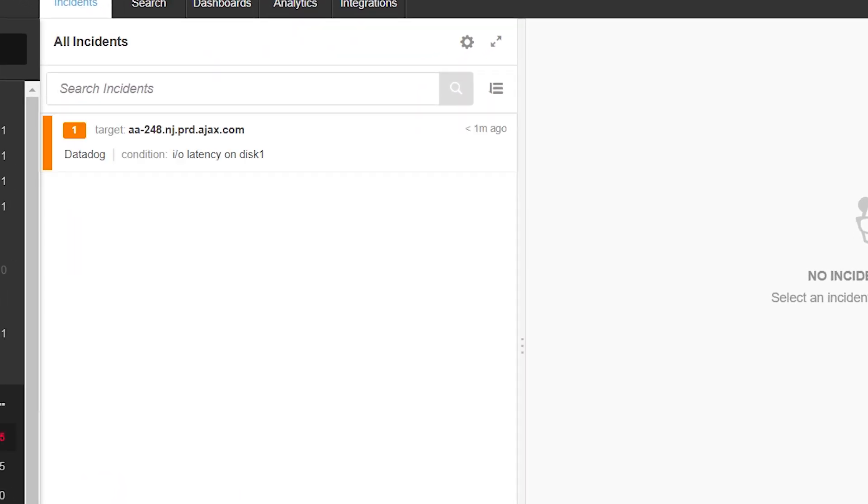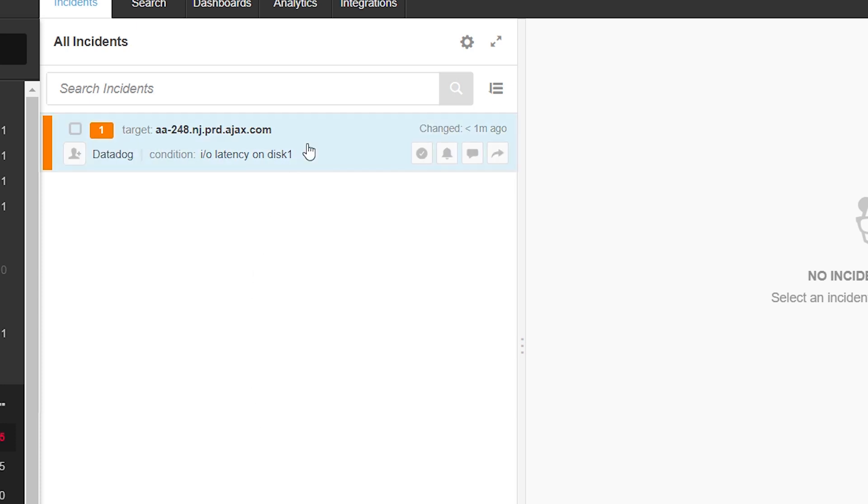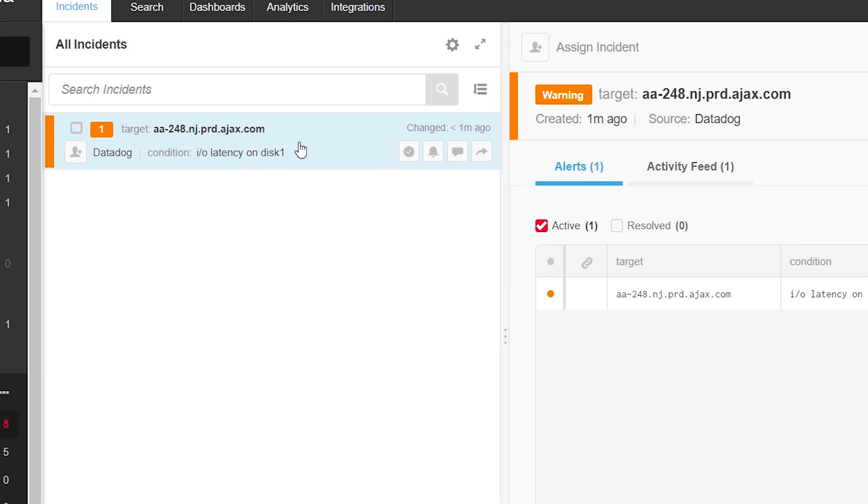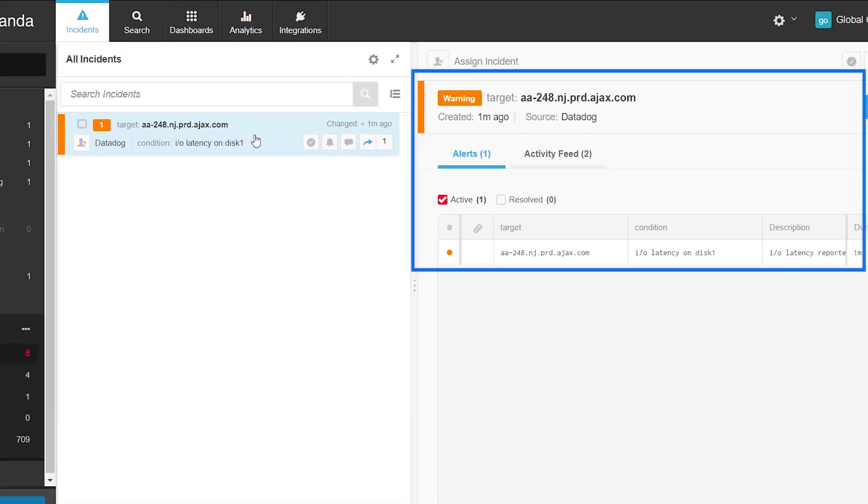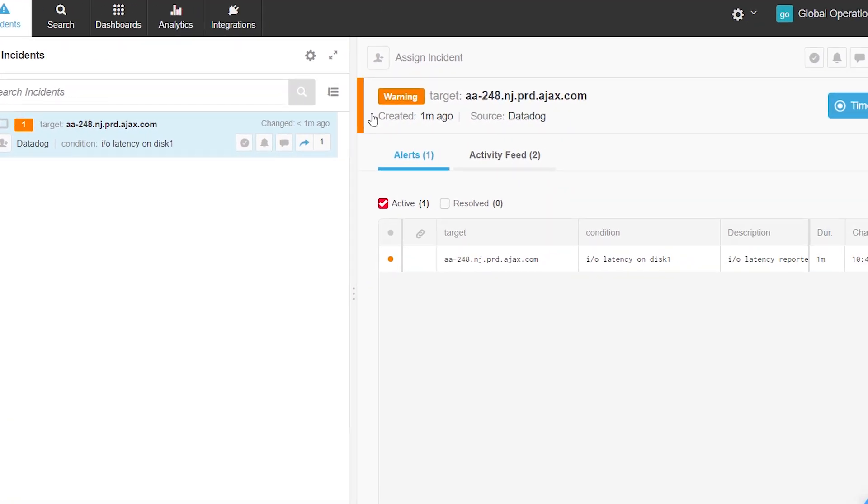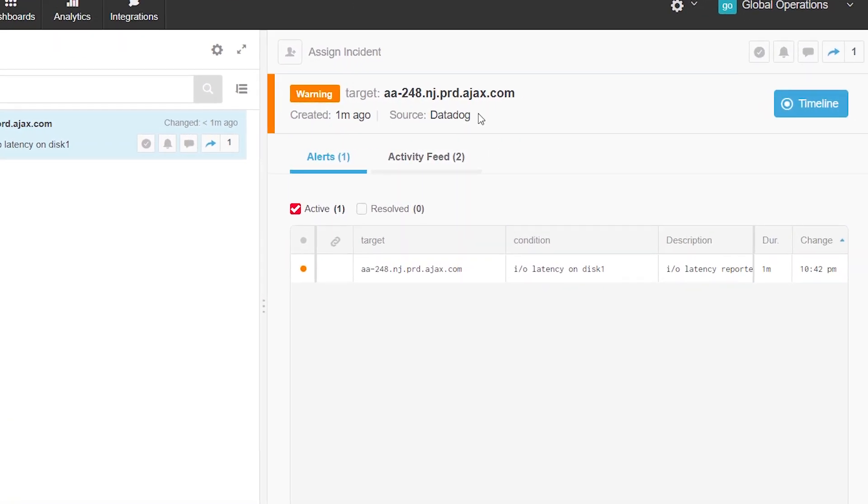Let's start by following this single Datadog alert. As soon as BigPanda gets it, it creates an incident. We can see the incident's details on the right. Since it's just one alert, the incident's title reflects the alert's hostname.